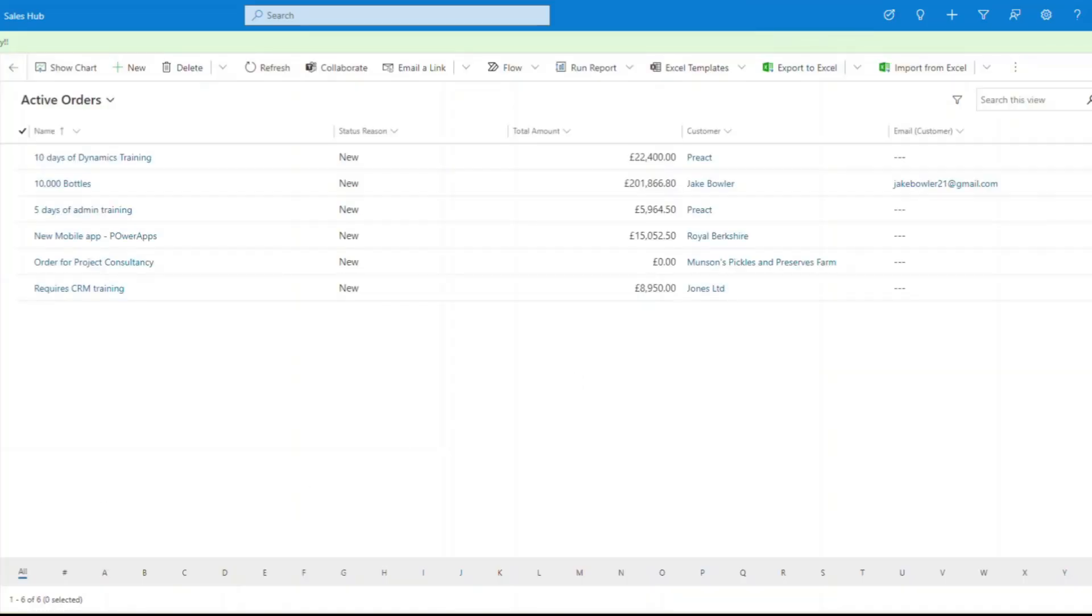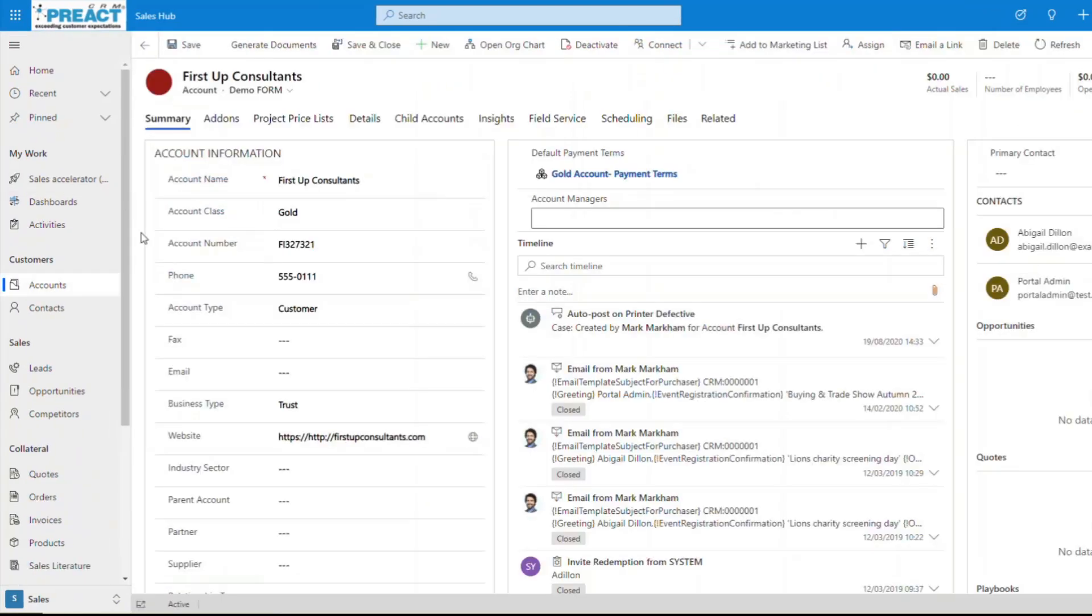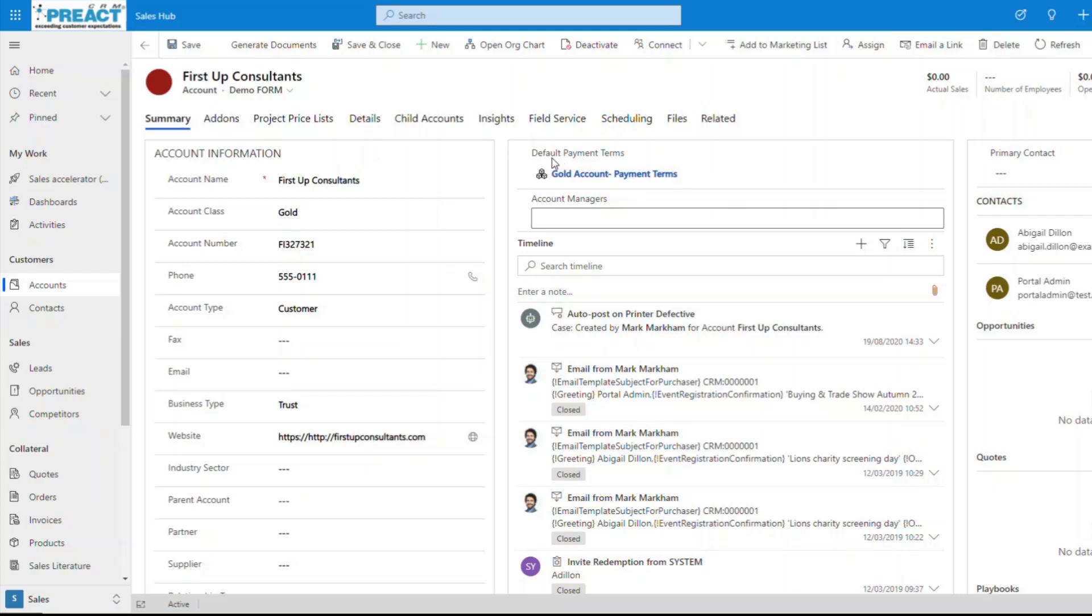So that's how we do split payments from an order. And like I said, you can have this on any entity that you like. One thing that's really useful, if I click over here, we've got an account here, we can set up default payment terms.